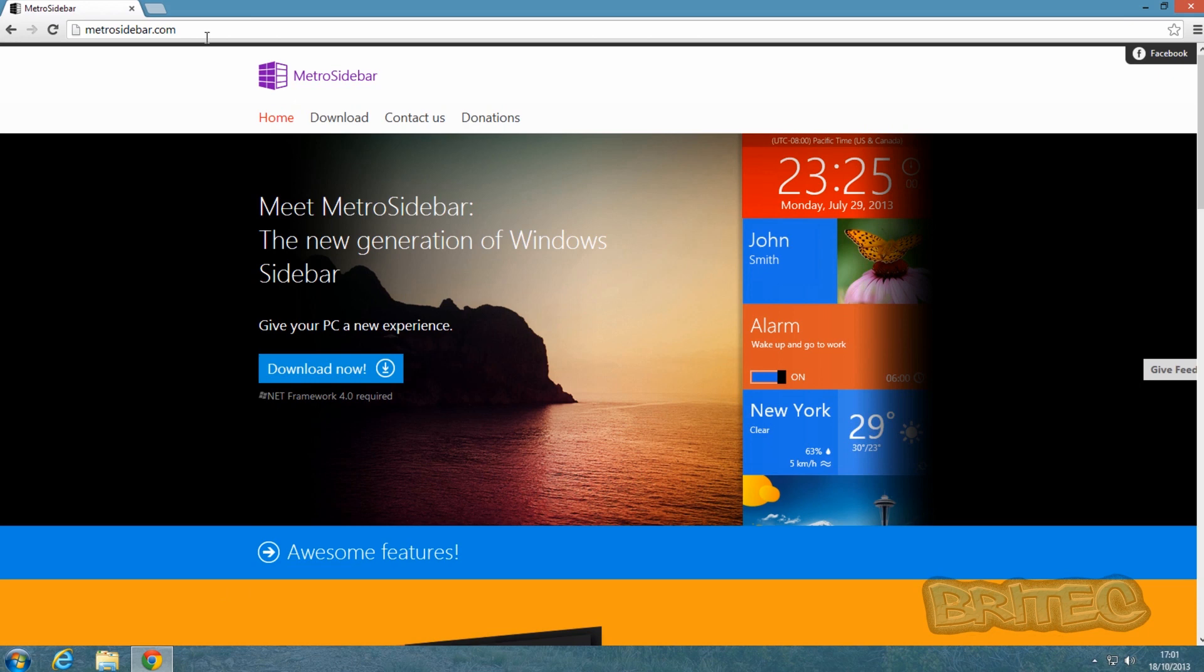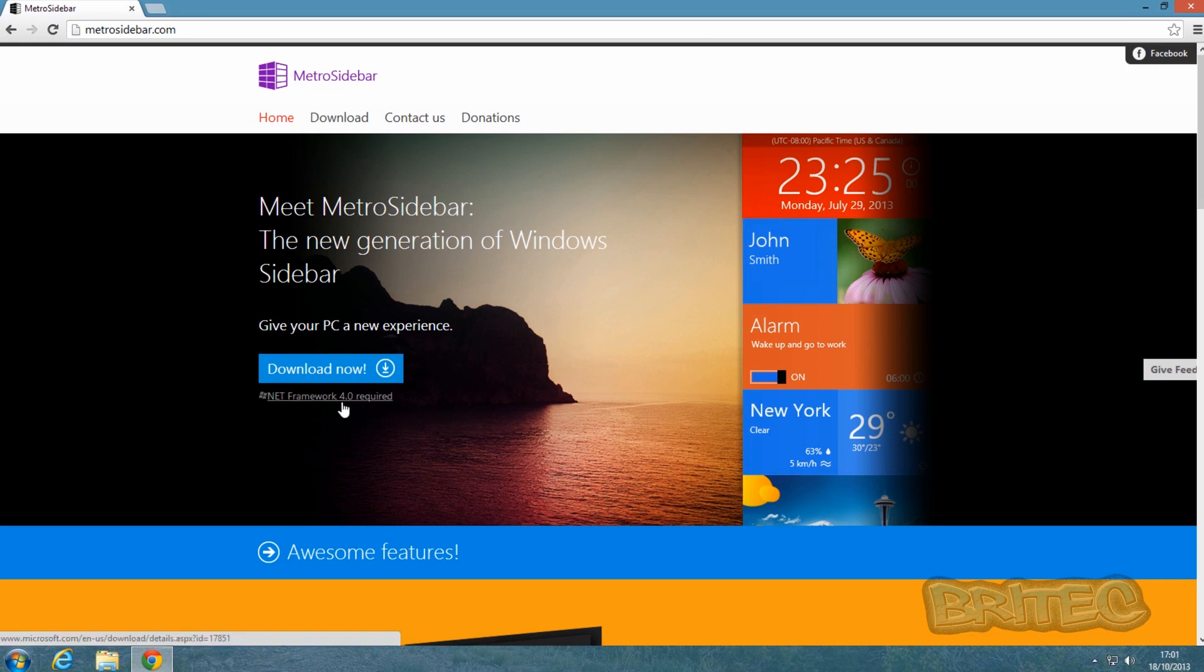You can get it from metrosidebar.com - it's a free download. You will need to make sure that you've got .NET Framework 4.0 installed. Now on Windows 8 it's already installed, so you won't need to worry about that.